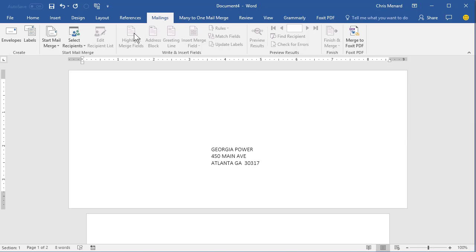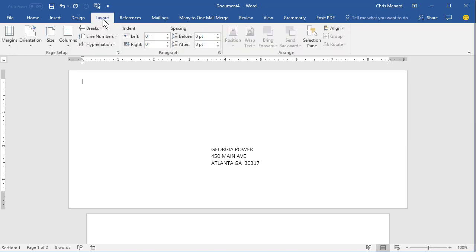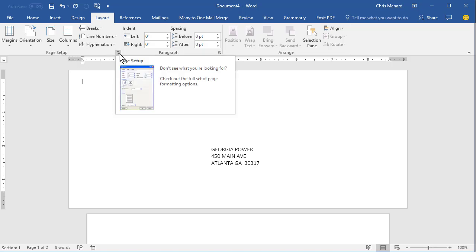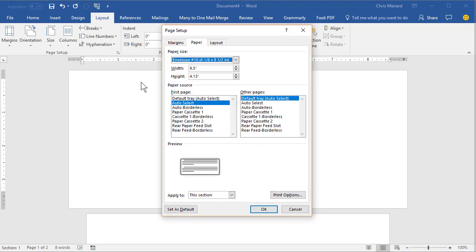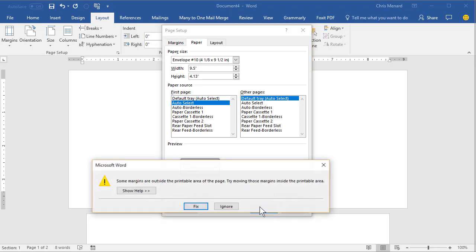So go to the Layout tab. Depending on your version of Word, this may say Page Layout, but either way you're good. Here is the Page Setup group. Click the dialog box launcher and click on OK. So you don't have to change anything in here. Just click OK and I'm hoping you get this little warning message.